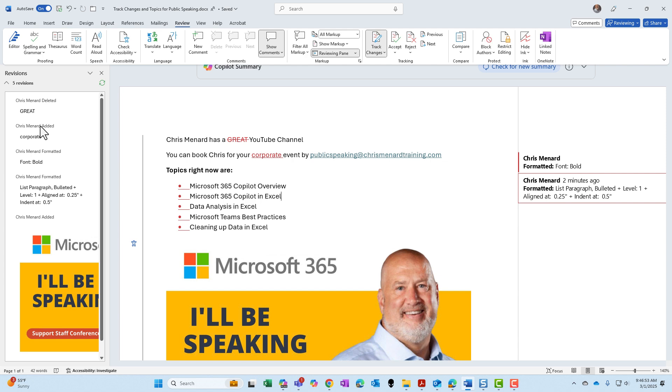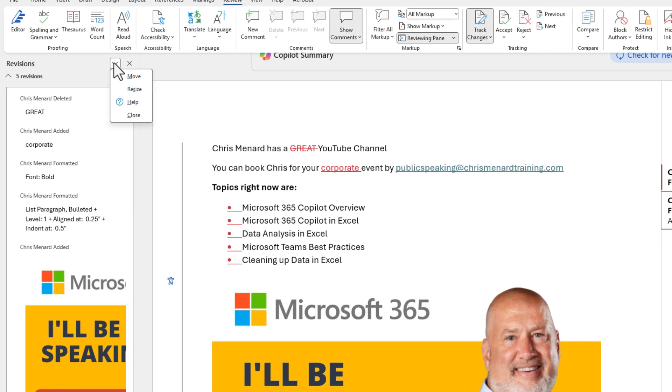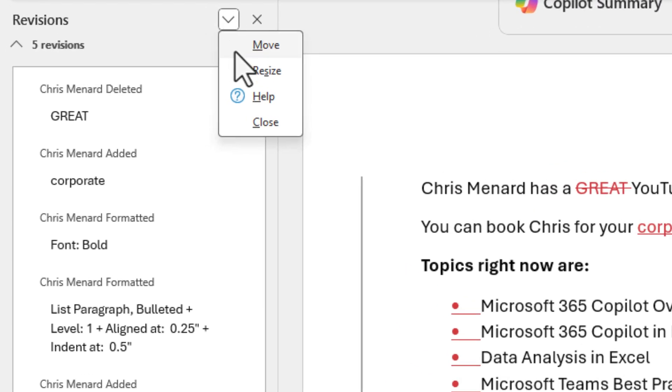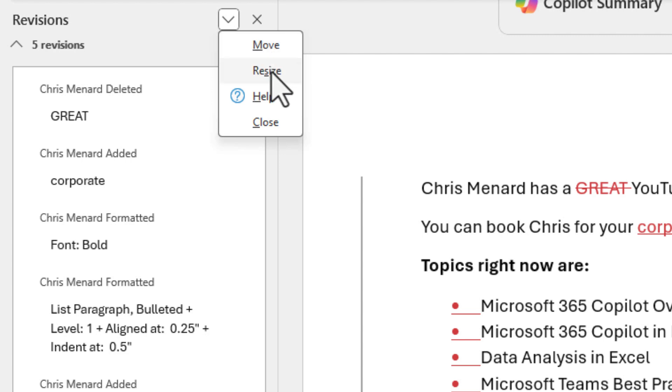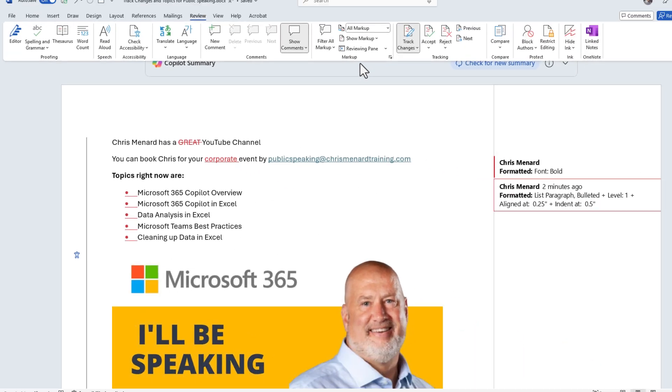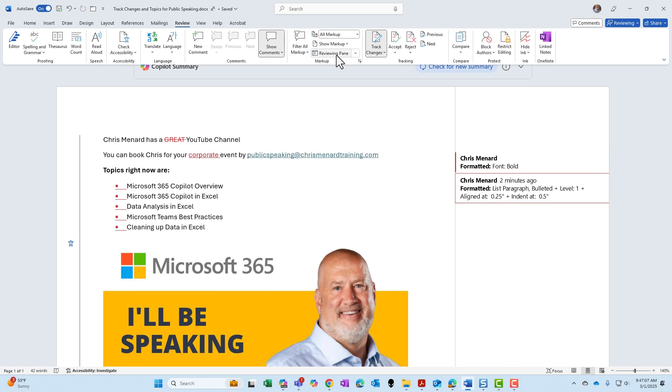It is showing you all the items that I did in this document. You can also move this if you still want to see it vertically, but want to move it over maybe to the right-hand side. You could move it, you can resize it, and you can close it. You can also close it with the X. That is your reviewing pane.